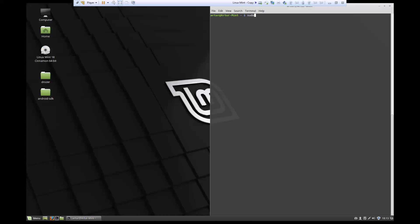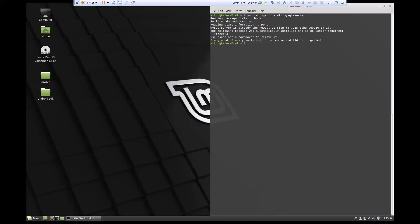So what we're going to do: we're going to say sudo apt-get install and we're installing mysql-server.